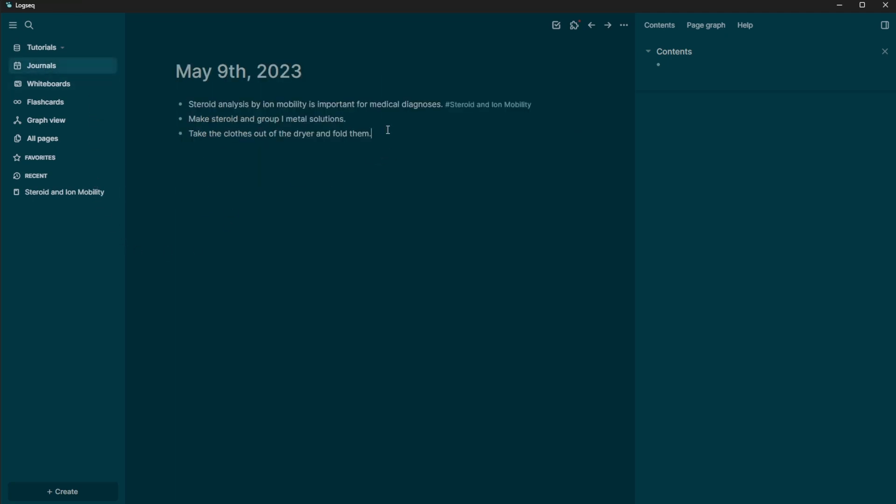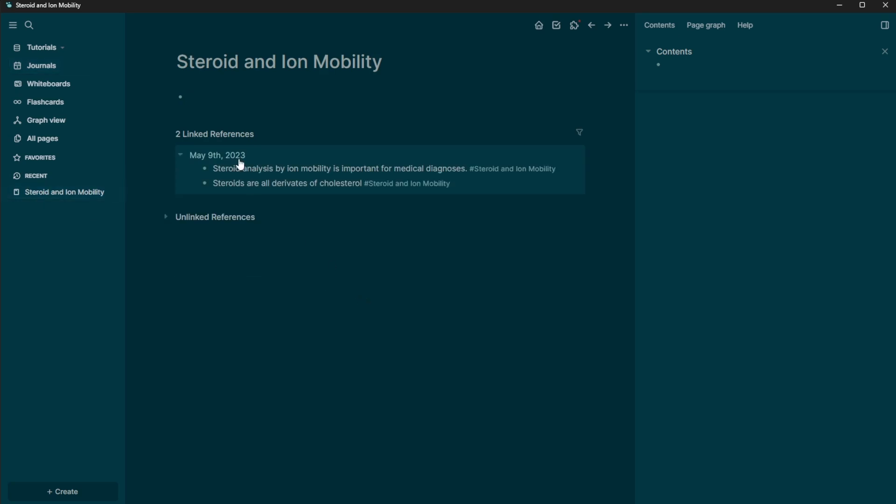So even if I come in here and write another one, so let's say steroids are all derivatives of cholesterol. And then I can just search for that page, enter. And now if I go back to that page, now I have these two here. And these are going to be organized by date.